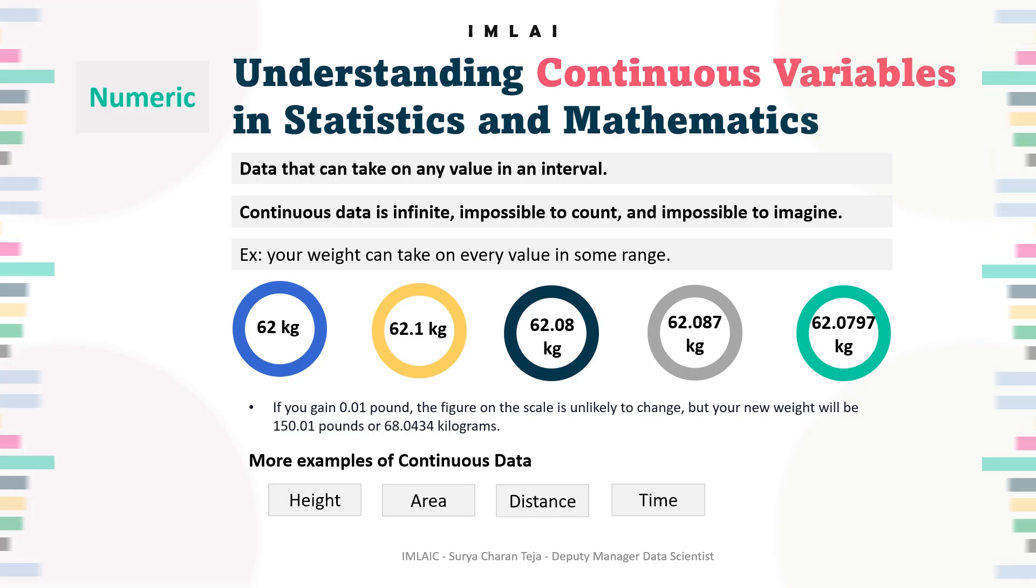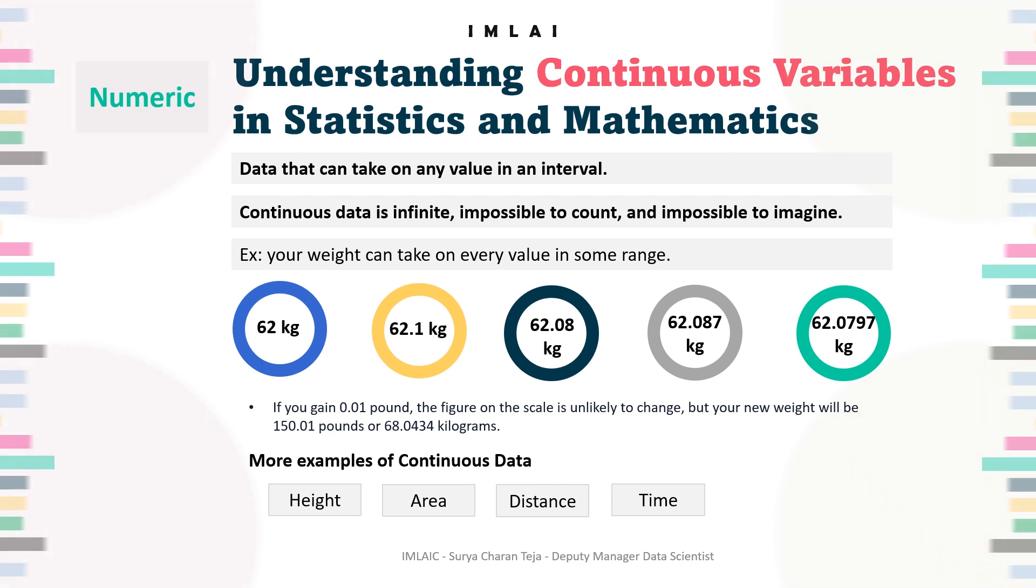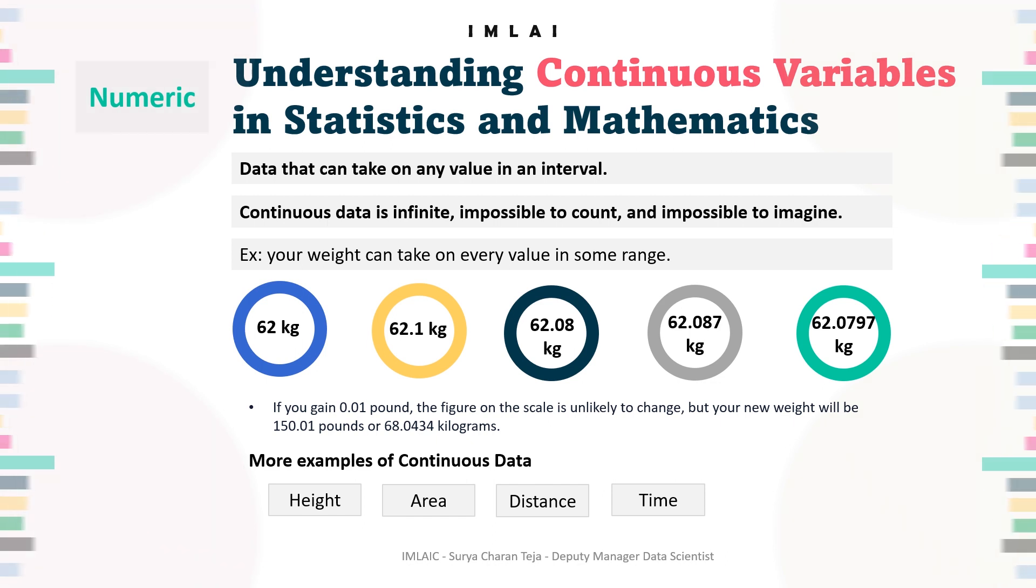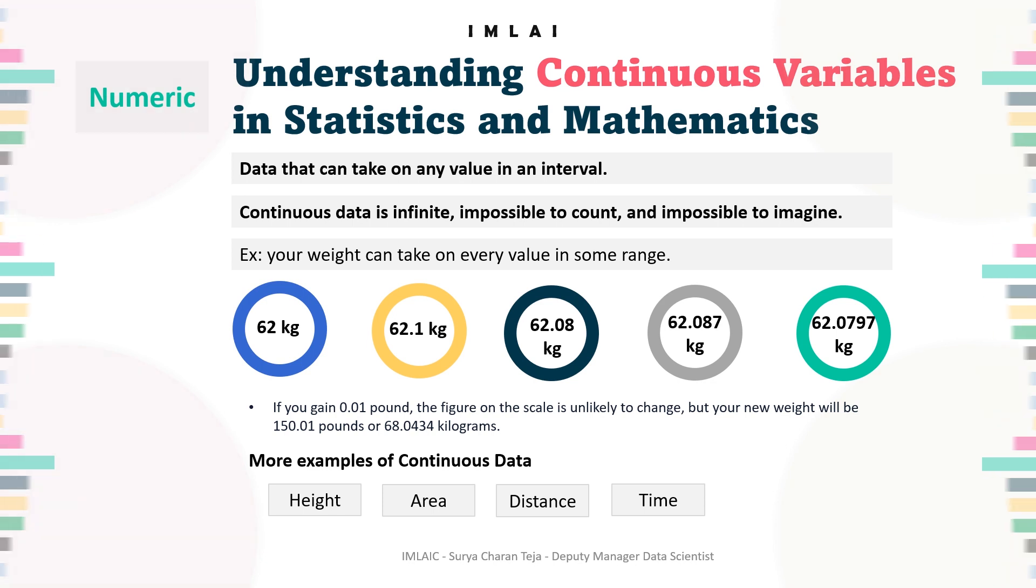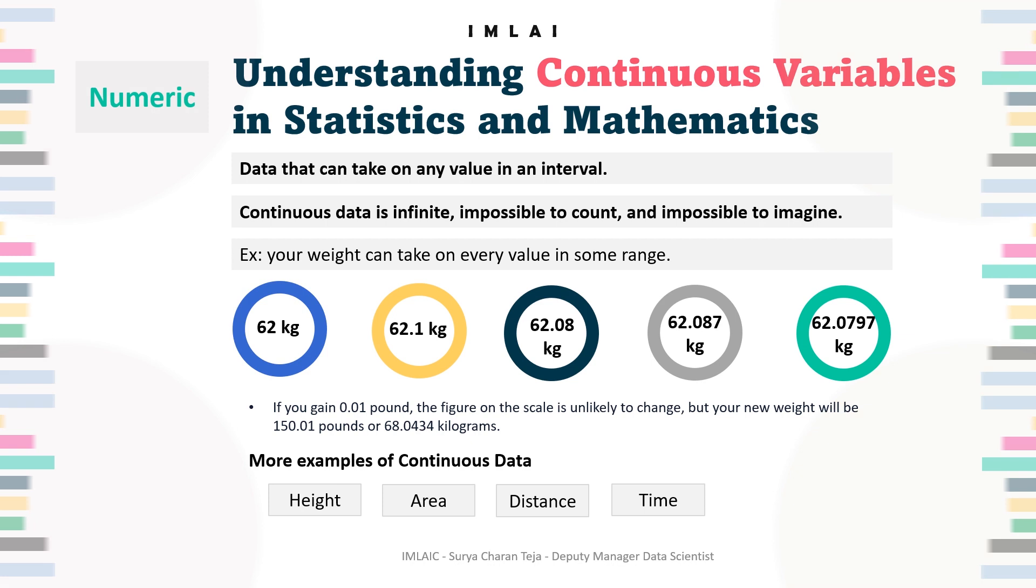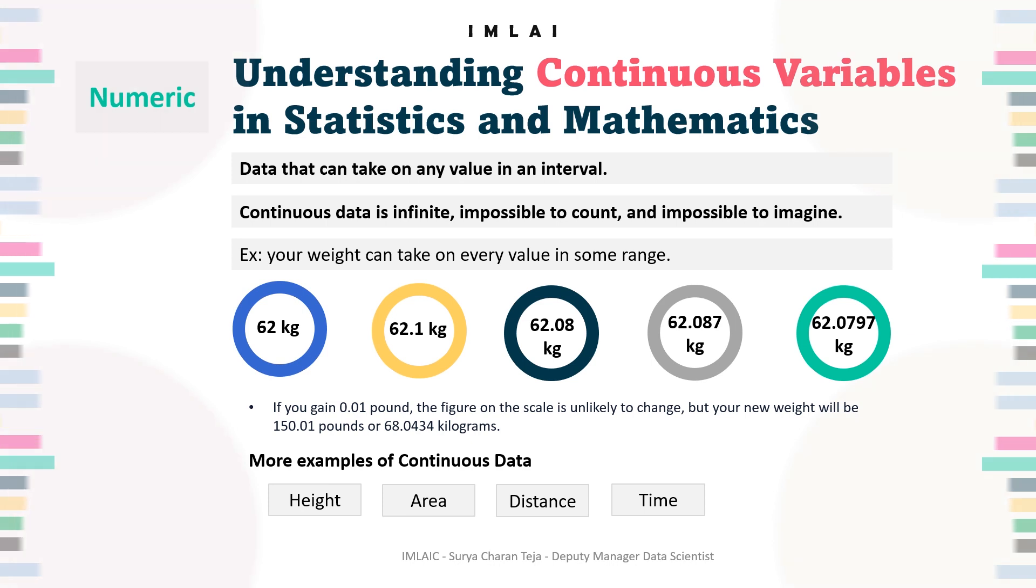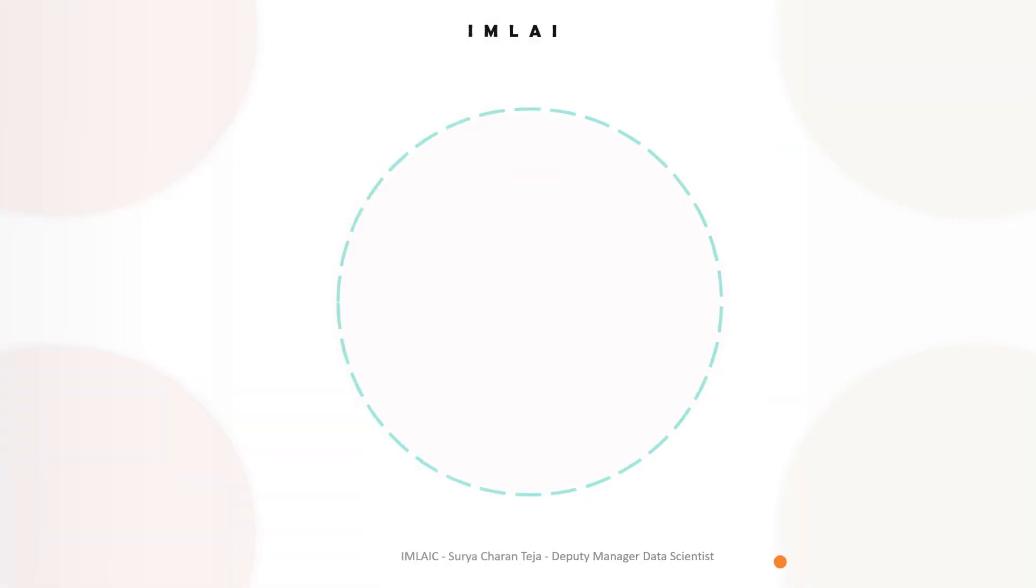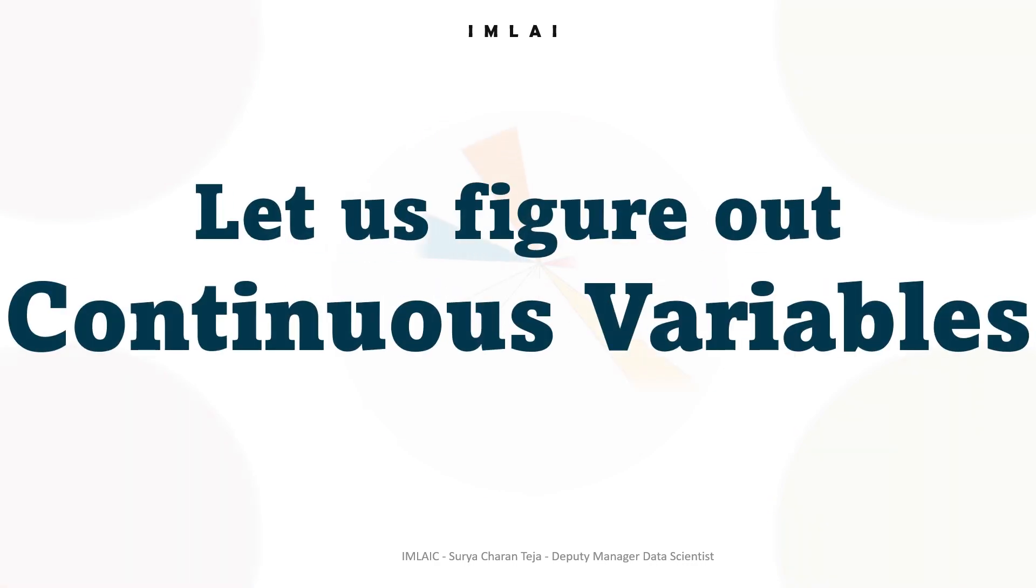As we have discussed, these are some examples of continuous data: height, area, distance, time. Now we are going to do some activity on this continuous variable, which is a part of numeric data type. The activity will be figuring out various continuous variables from our real world datasets.